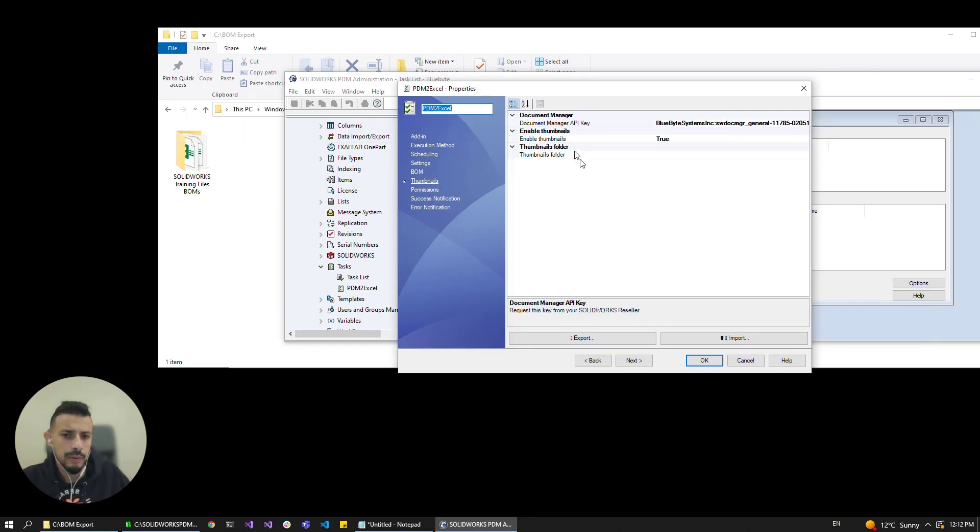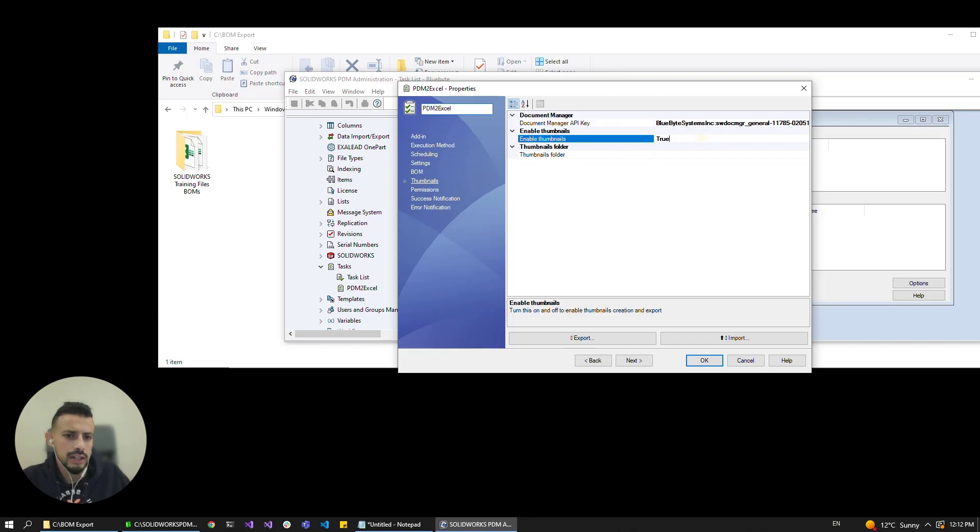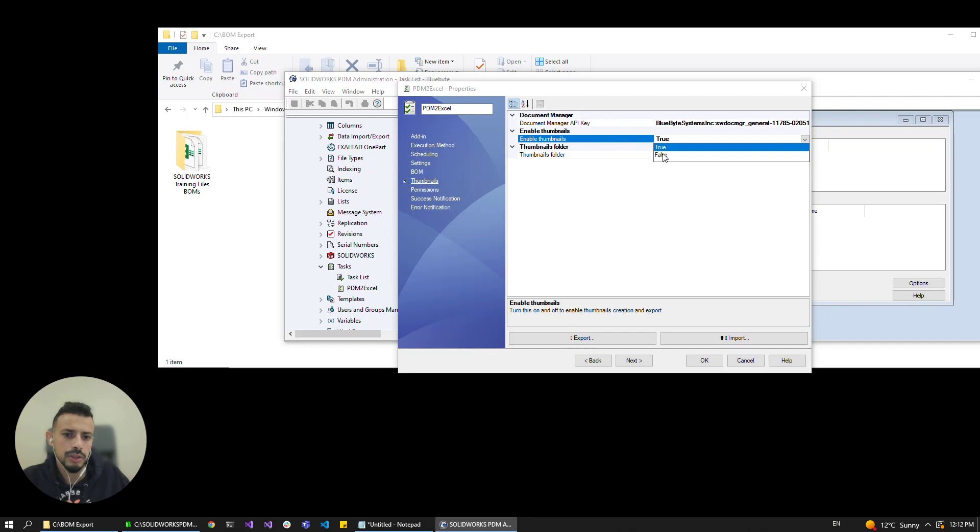Obviously I've pasted my Document Manager key here and you can get this key from SOLIDWORKS Corporation. I think if you're an active subscription you can get the key for your SOLIDWORKS license and then in here we just have to make sure that the enable thumbnail option is set to true.